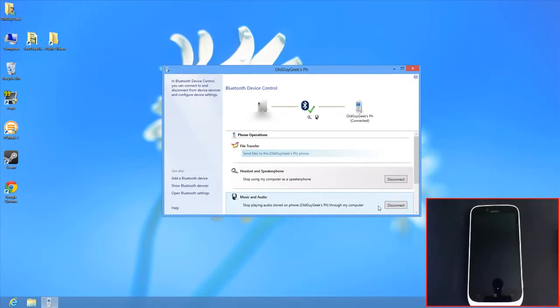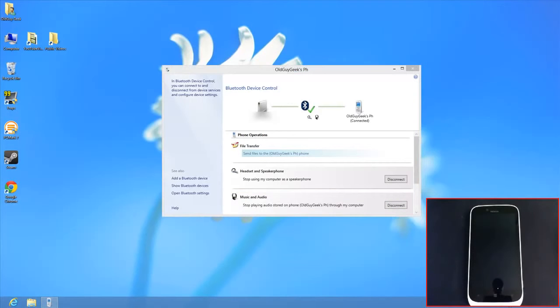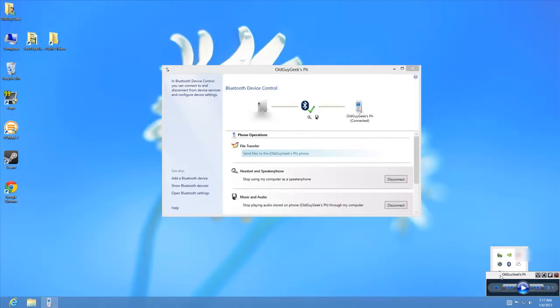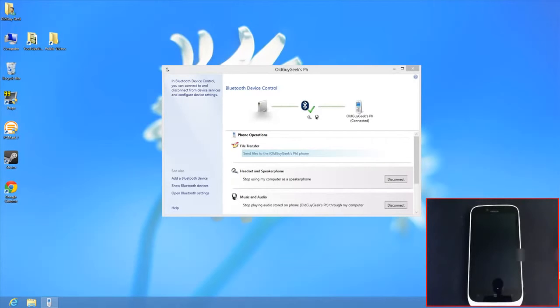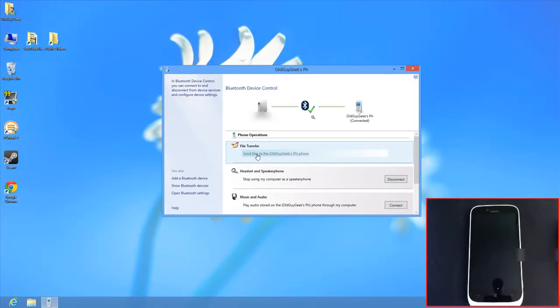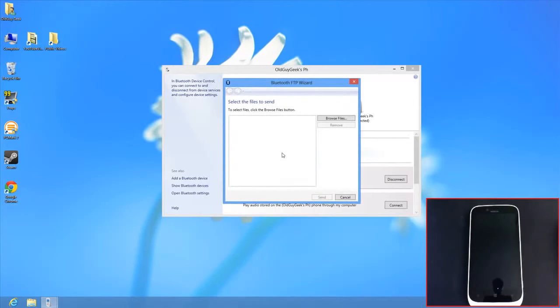The music and audio control works the same way. There's a remote control feature that plays files from your phone through computer speakers, but we're going to focus on file transfer.